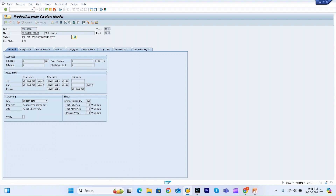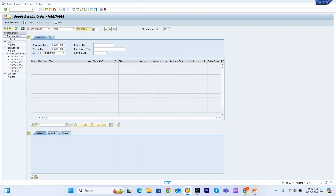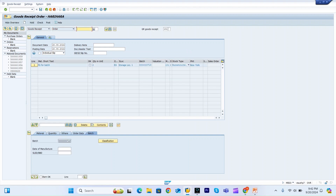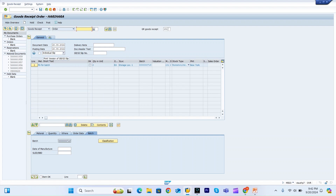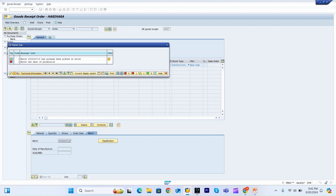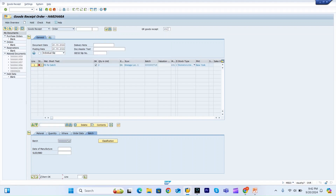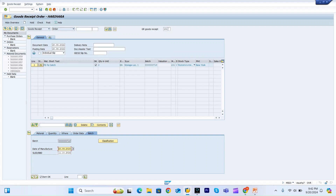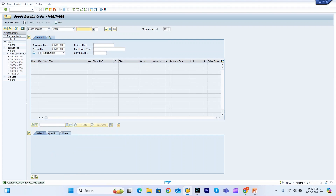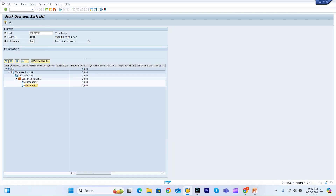Now I'll do the goods receipt for this production order in MIGO. The classification values we updated are carried over. I enter today's date, perform a check, and then post it. The posting is successful.